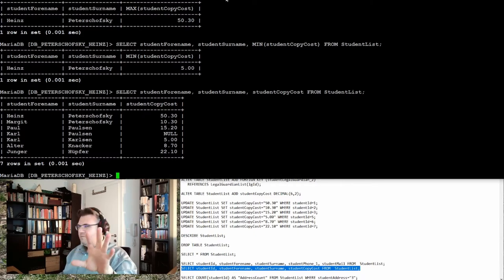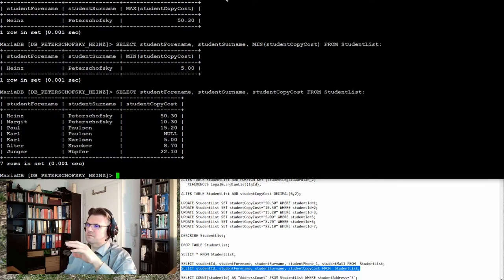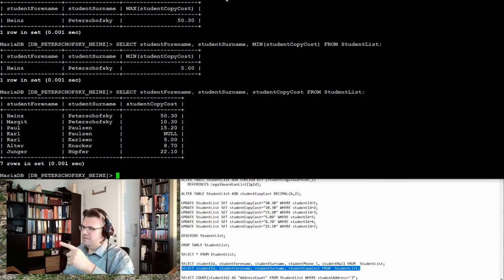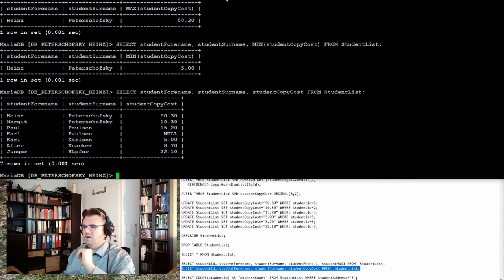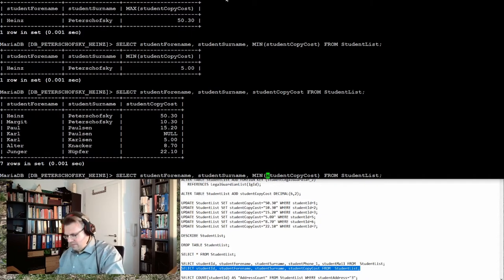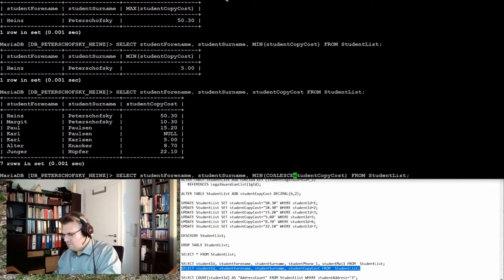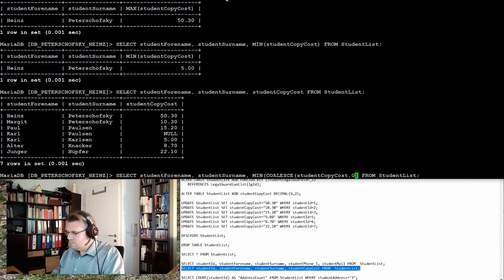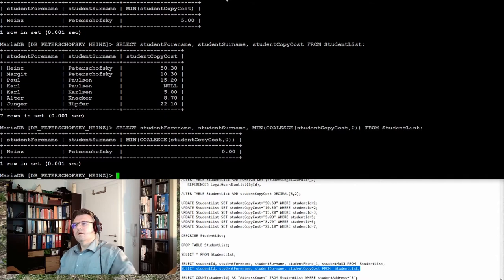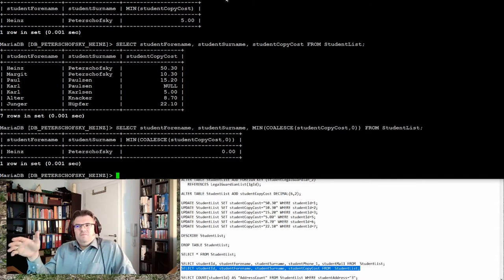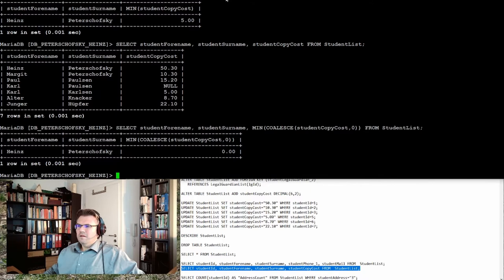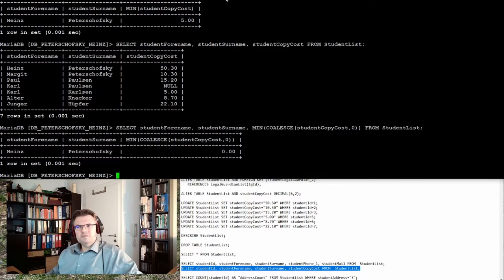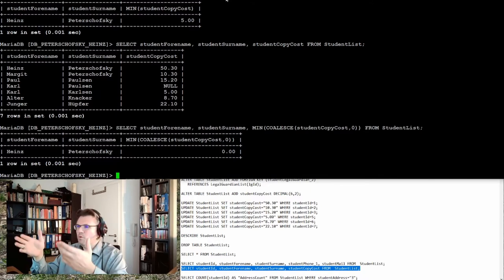Last video we had this topic with COALESCE. This is also kicking here with minimum, so I have to write here also COALESCE and zero. But again, it's Heinz Piteshavski, right? If I mean the minimum and maximum is Heinz Piteshavski, how can this be? This is simply wrong.